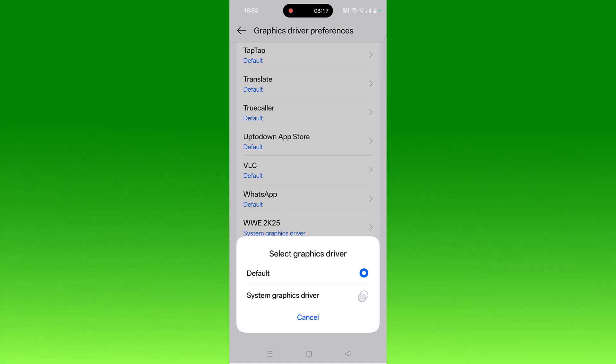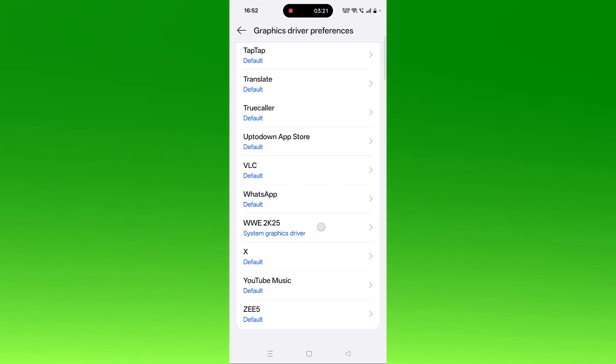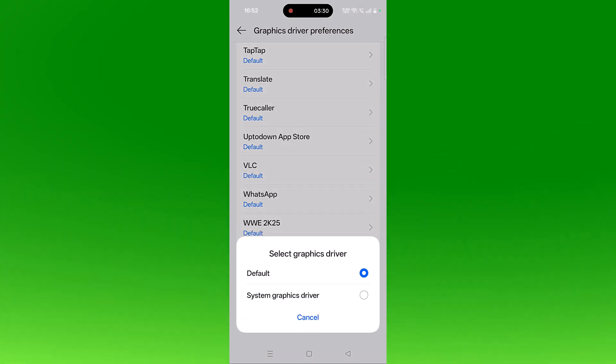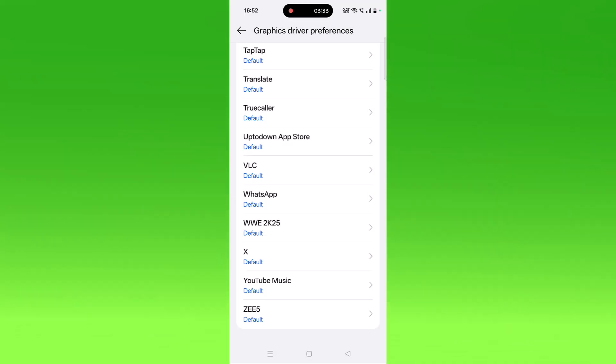Then go back and check if the problem is solved or not. If not, select Default option and then check. So switch between these two options and check which one works for you.